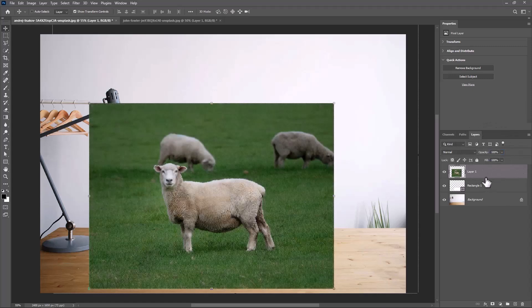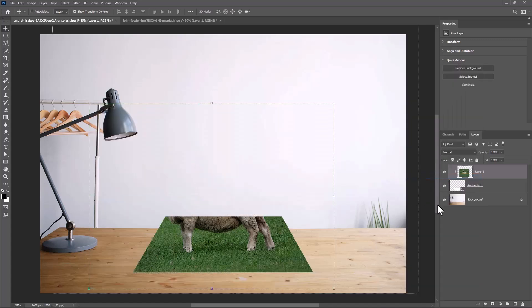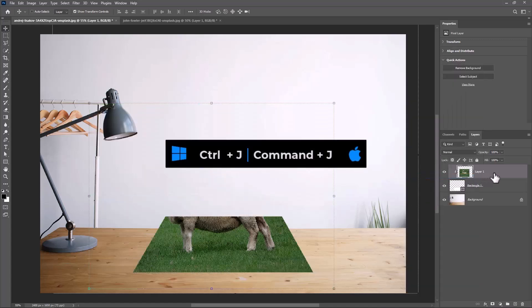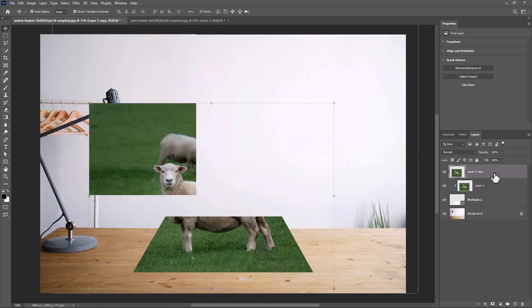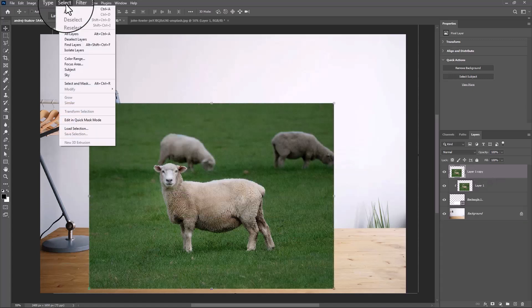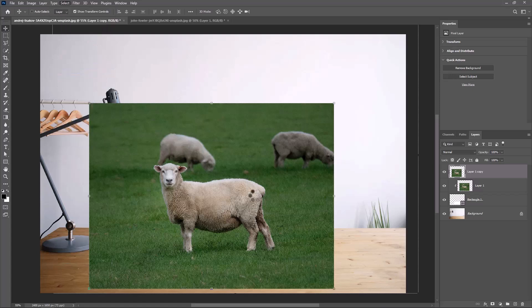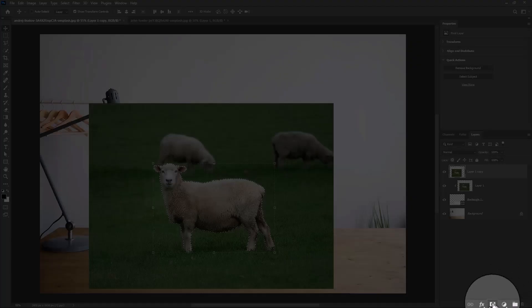Right-click and create a clipping mask. Duplicate the layer by pressing Ctrl or Command J. Go to Select and choose Subject, then click on the mask icon.